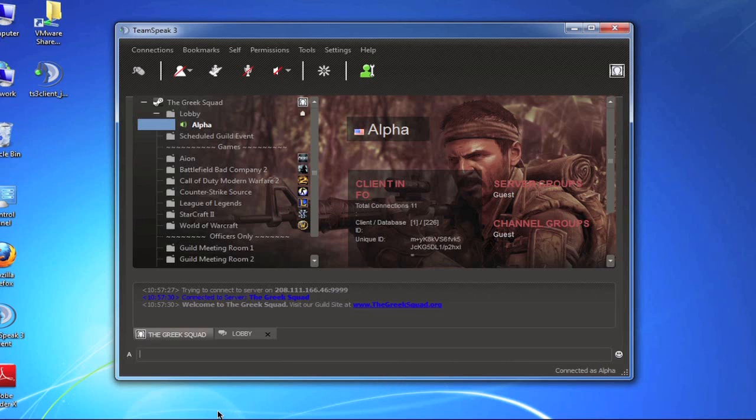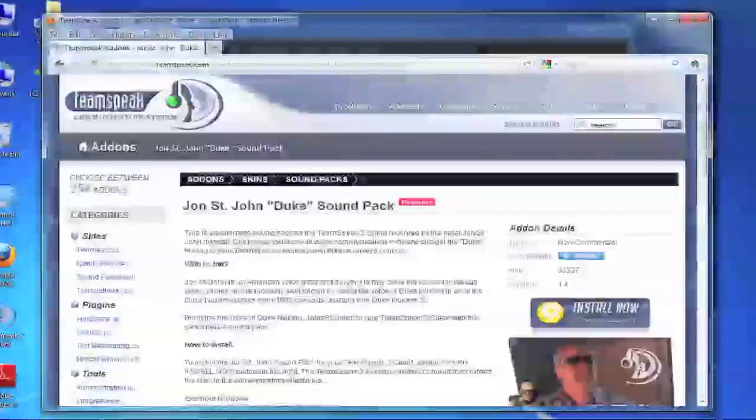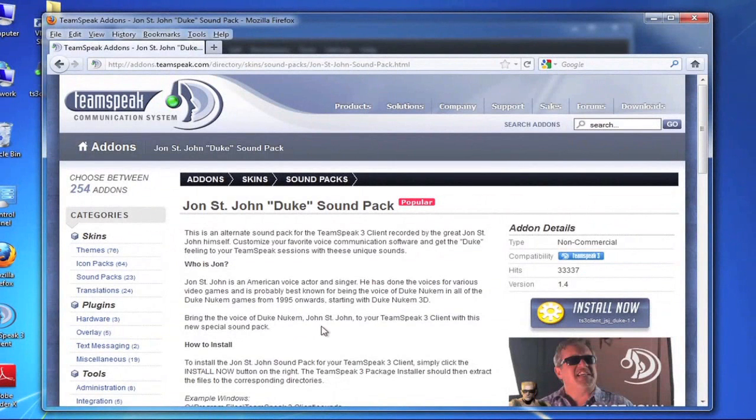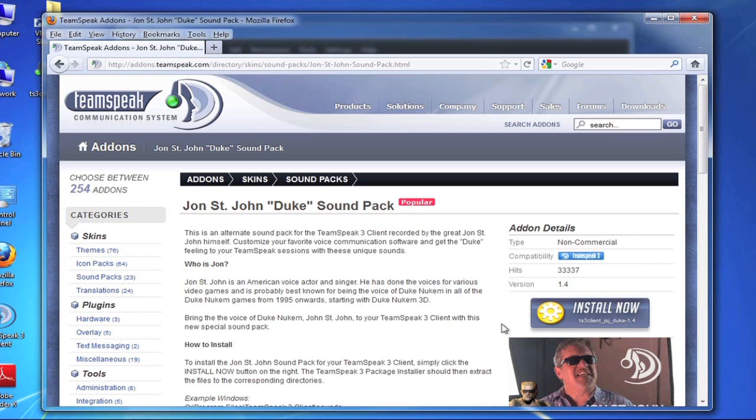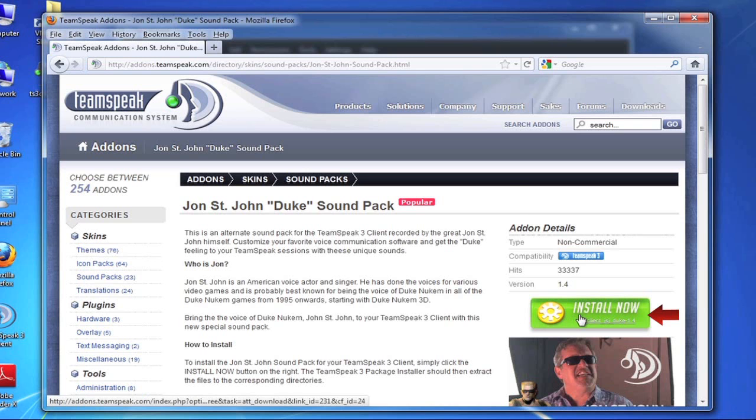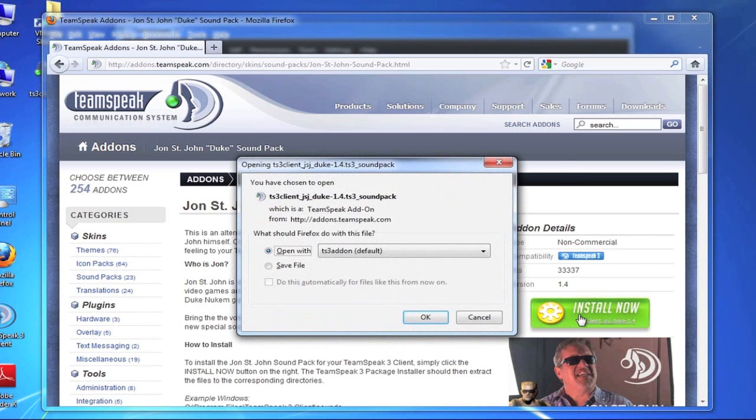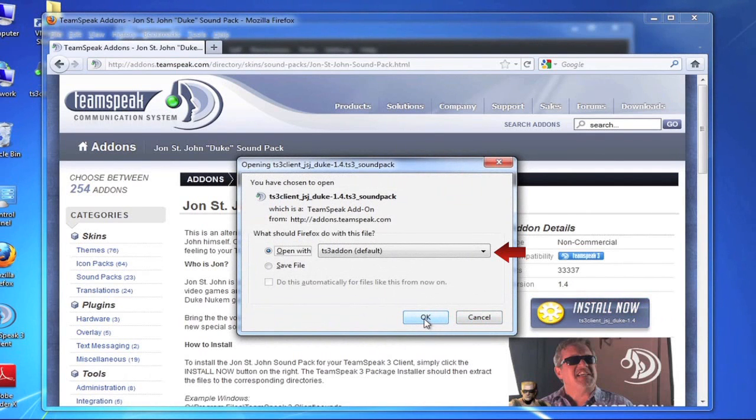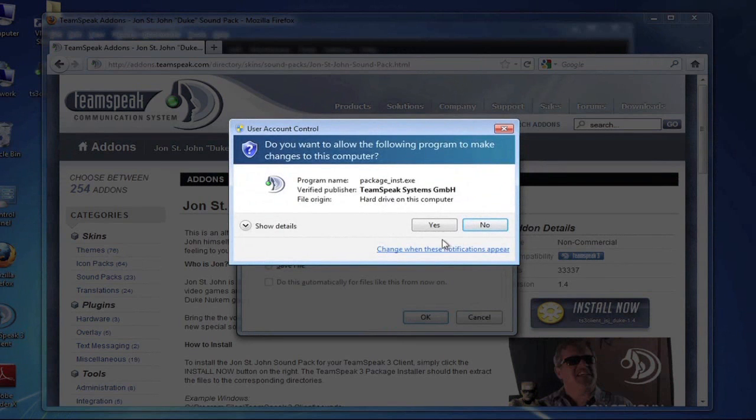So we want to demonstrate that with a sound pack add-on so I am going to open up the TeamSpeak 3 website again and as you can see here I am already on the page of the add-on that I want. It's a sound pack specifically the John St. John Duke sound pack. It's very popular because he is actually the voice of Duke Nukem. So it's pretty awesome to have some Duke Nukem sounds in our TeamSpeak 3 client. But as you can see here all that I need to do is click this link over here underneath all of the add-on details and when I click that it will get downloaded by my browser which will automatically prompt me to open it with the TeamSpeak 3 add-on.